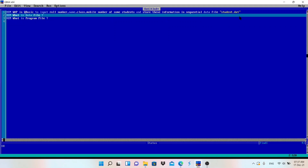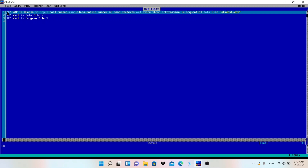Welcome back to my channel Make Easy. This is the second video of file handling in QBasic, and today we are going to solve one QBasic program on file handling.